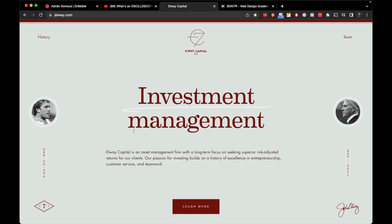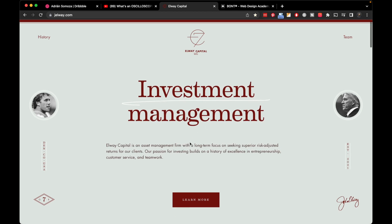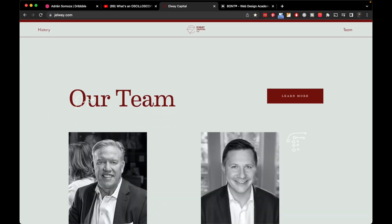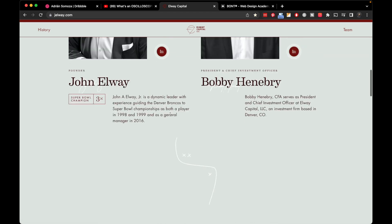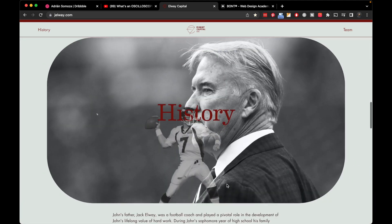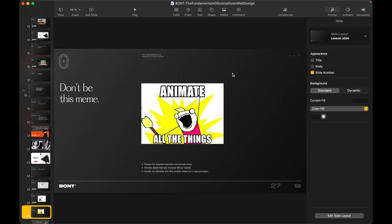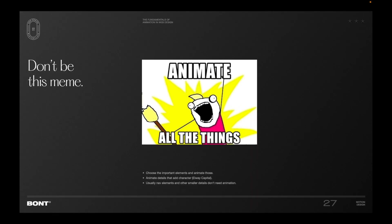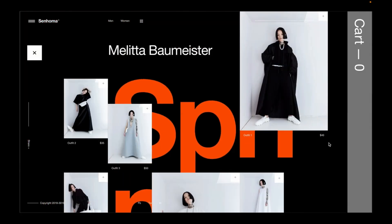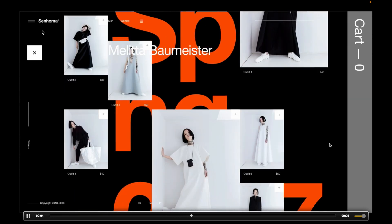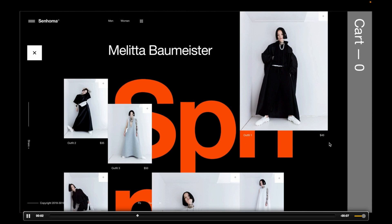Don't animate all the things. Make sure you choose the important elements and animate those, or you can also animate small details that add character — like a stroke drawing, or little drawings that animate as you scroll. Nav elements and other smaller details usually don't need animation. For example, in macOS Sonoma the nav is static while other things are moving.